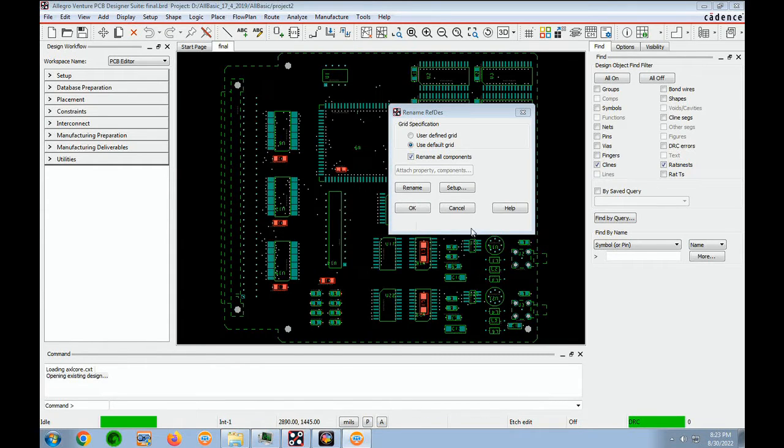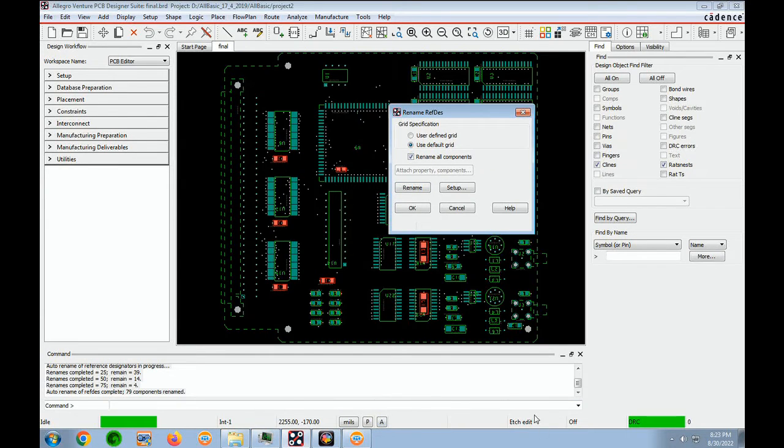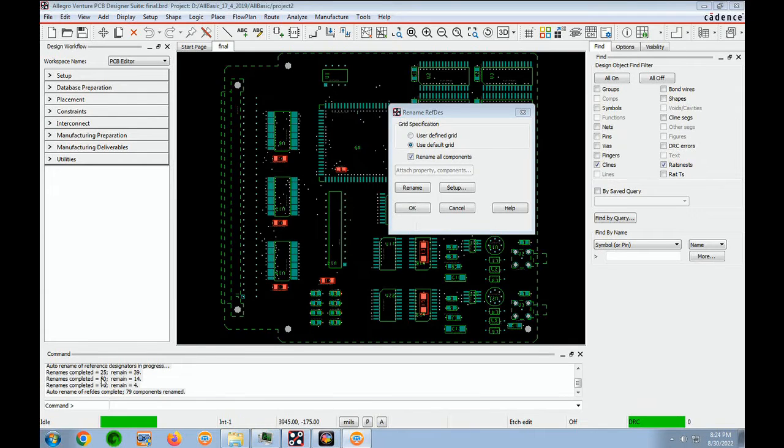And then you click on Rename. And the rename process begins. And then we just say OK.